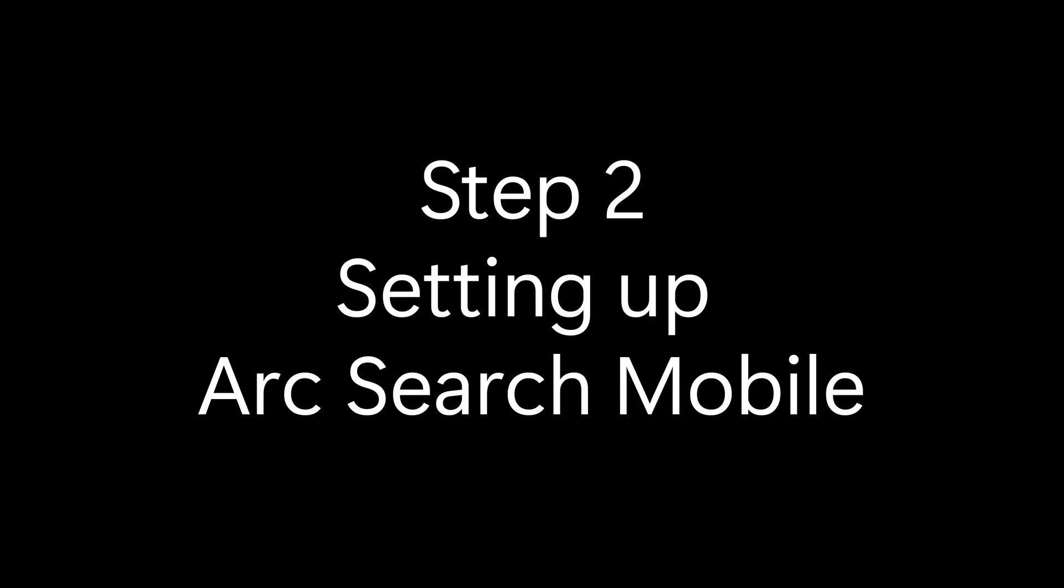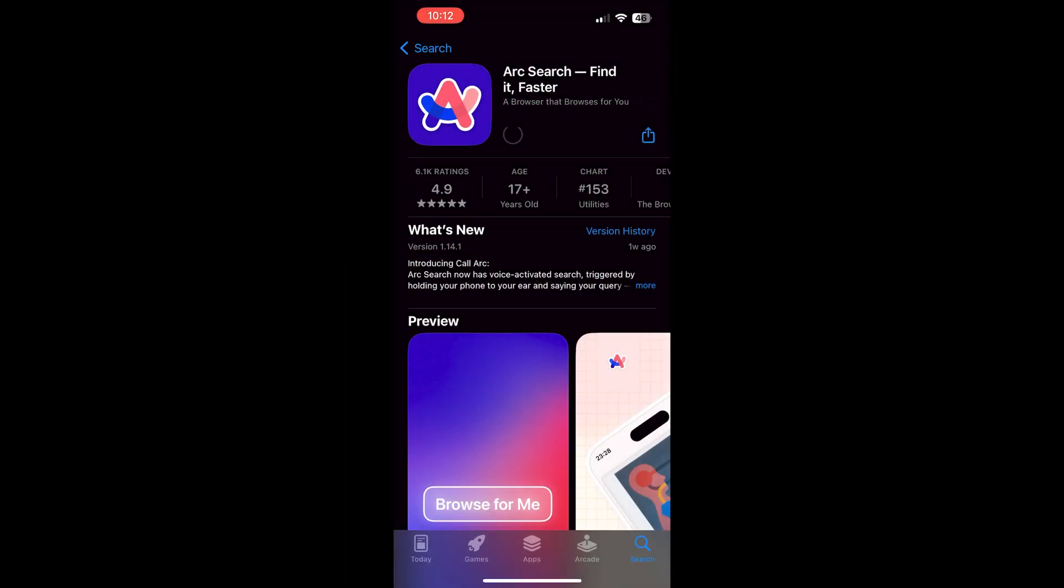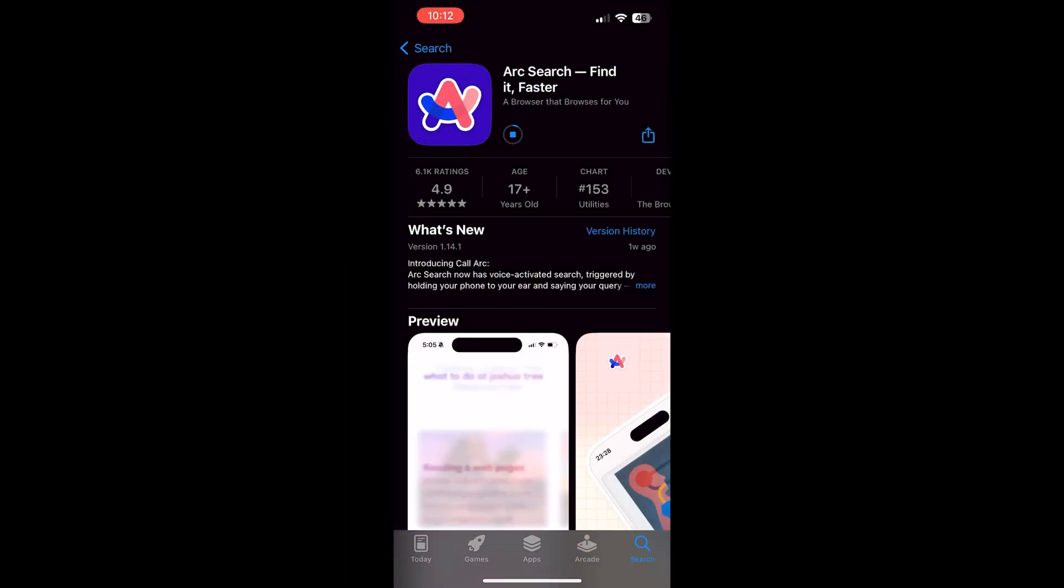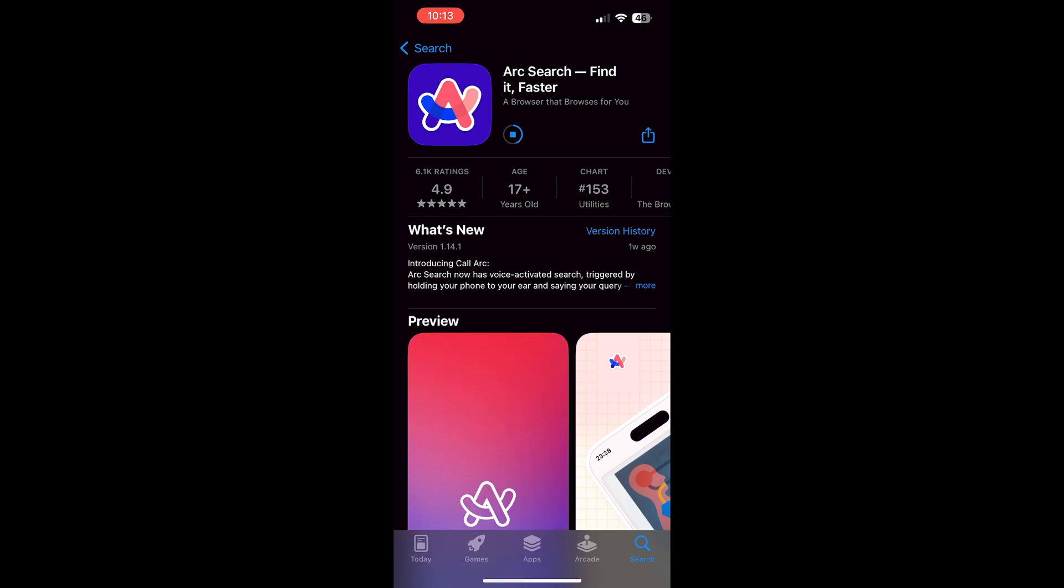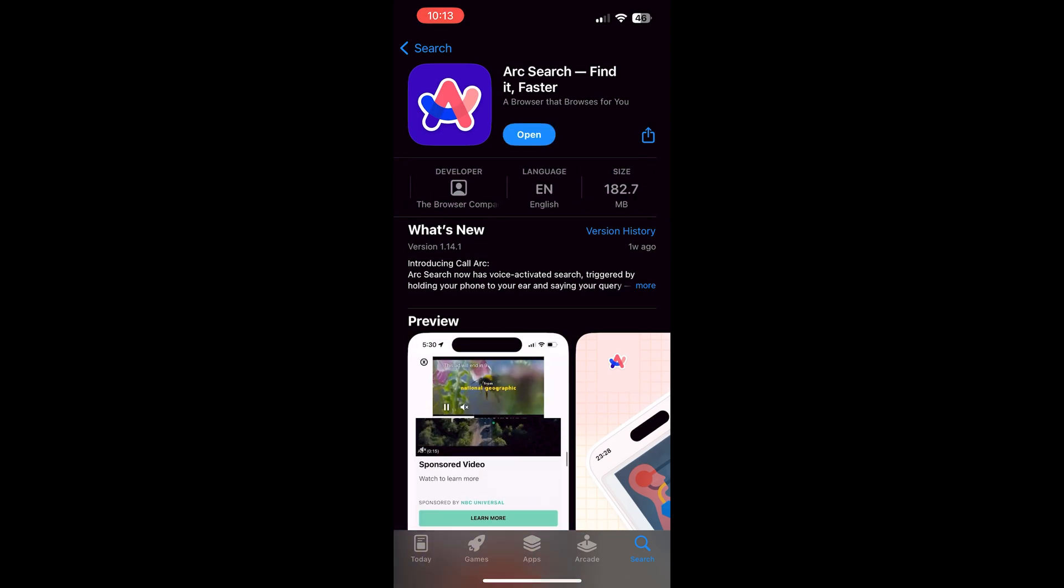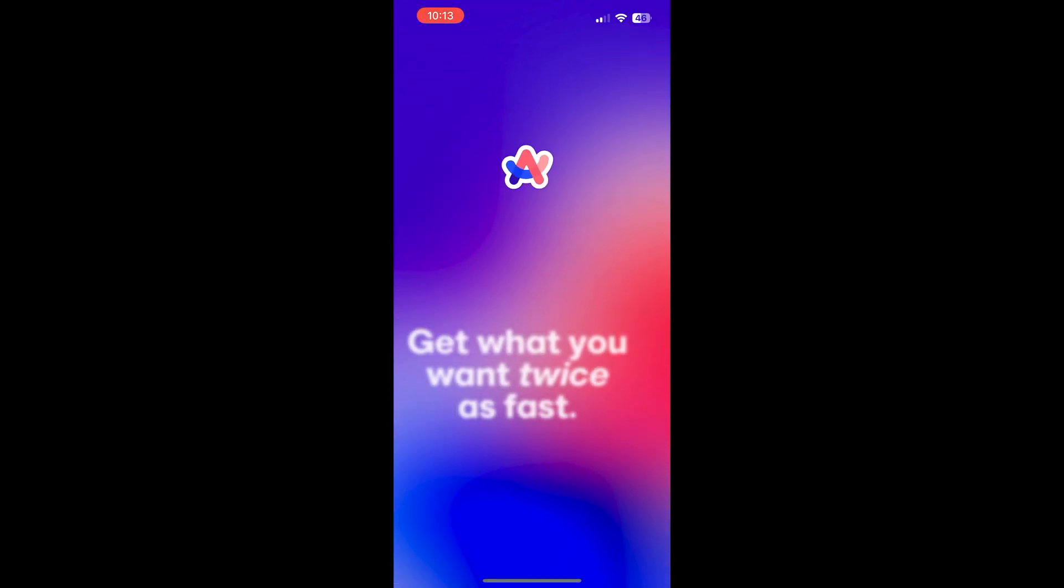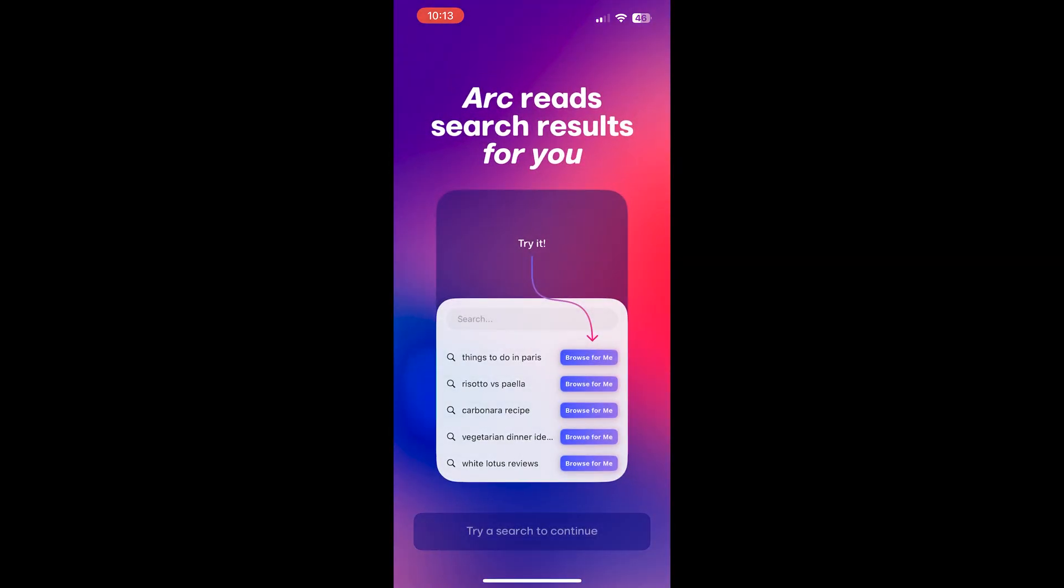I'm going to show you the Arc Search mobile app now. To download, you can just find it on the app store. The Arc Search mobile app does have a lot more of the AI features that the macOS version has. And it is much closer to the feature set that the full version has.